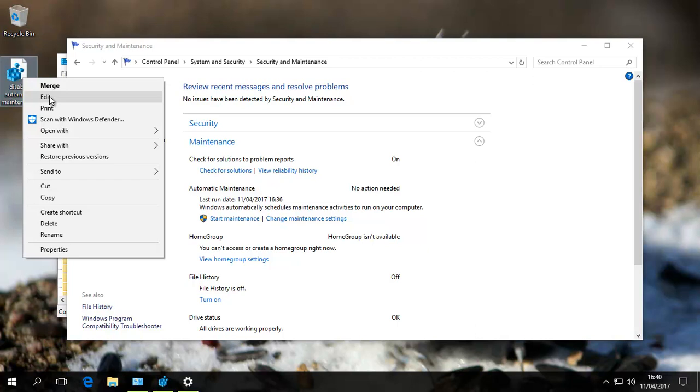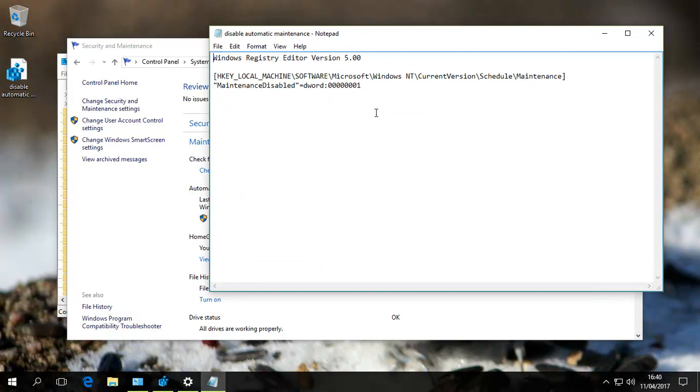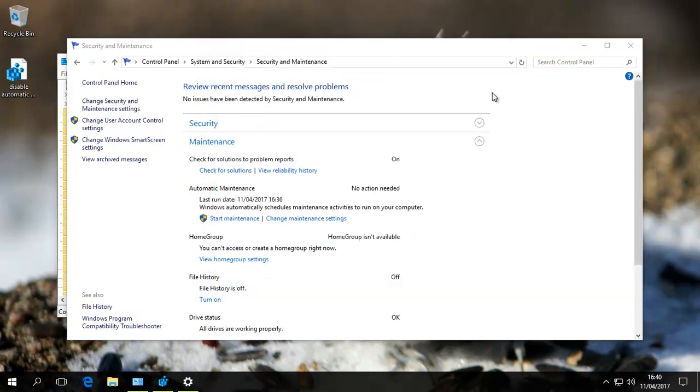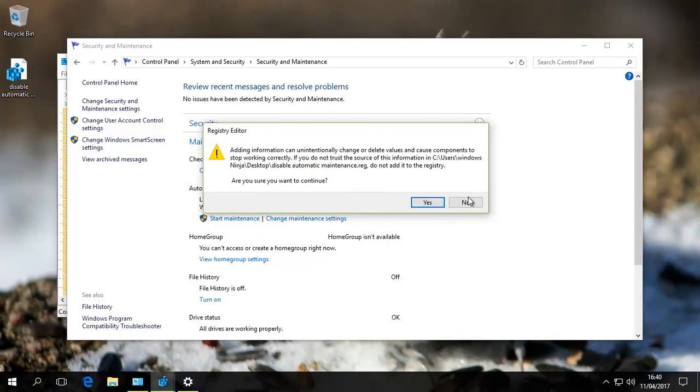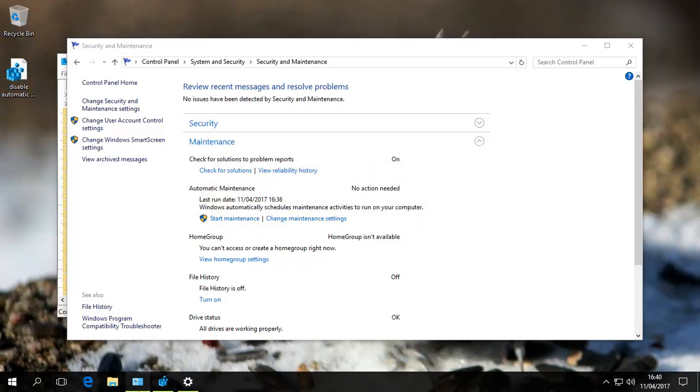So, with the same file you've downloaded, just edit it, change it to zero, click save, and run it again the same way. Click OK.